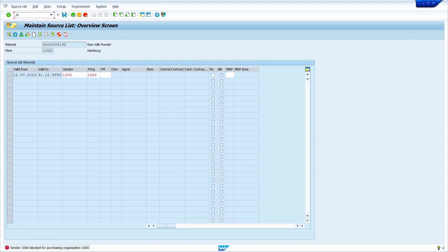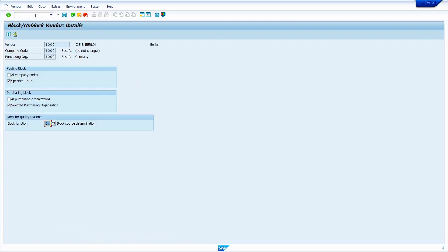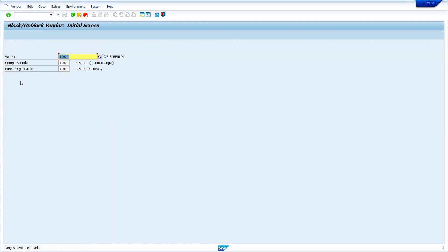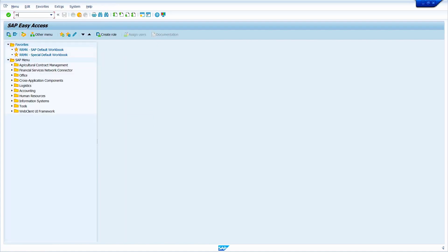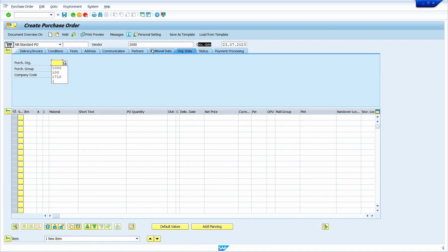Now we are going to check company code level blocking. Go to transaction code XK05. Enter the company code and press enter. Now I am going to untick the 'Selected Purchasing Organization' checkbox and instead select the specific company code checkbox. Now save it and press enter. Come back — I am going to create a purchase order. Now the system allows creating the purchase order, because I removed the purchase label block checkbox.